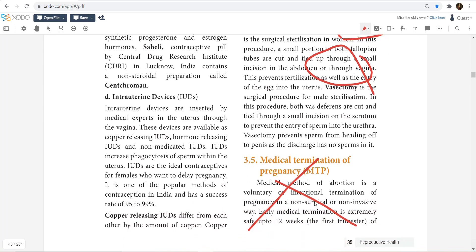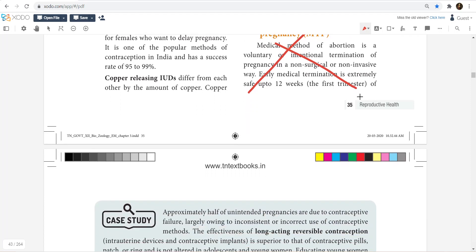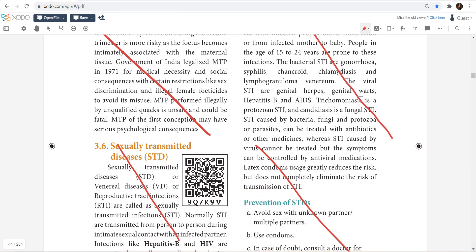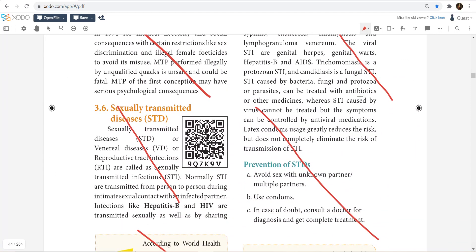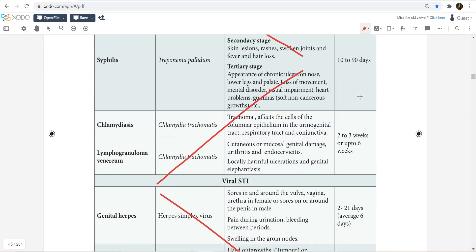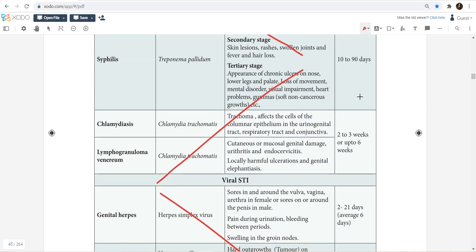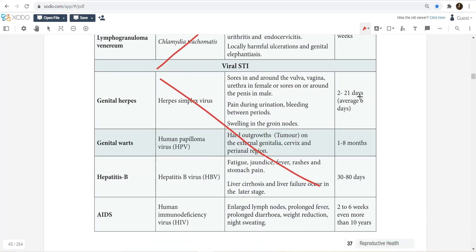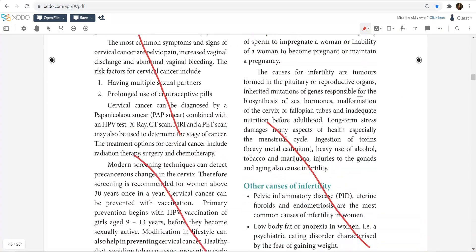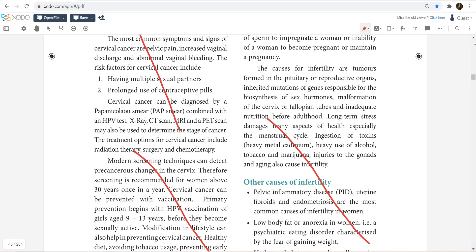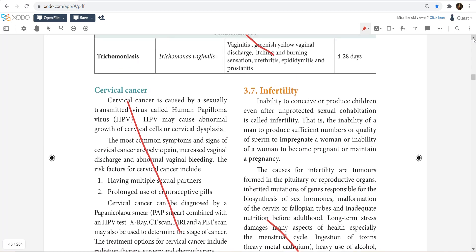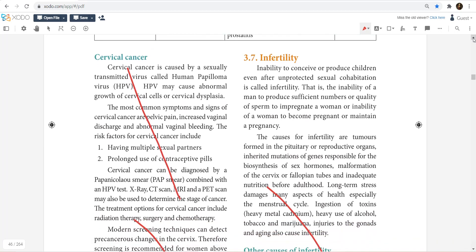For medical termination of pregnancy, there is not much concept — that portion is omitted. For STDs, you need not study all the microbe pathogen names. Regarding cervical cancer, there is HPV — Human papillomavirus — which is another type of inflammation to be aware of.